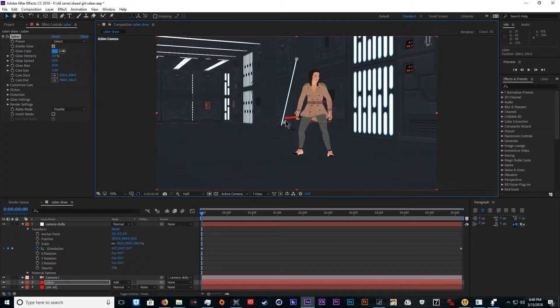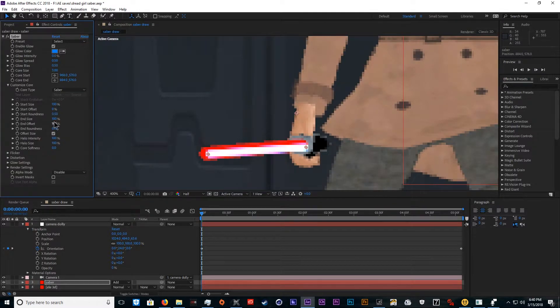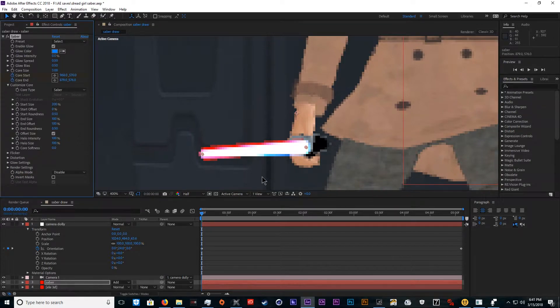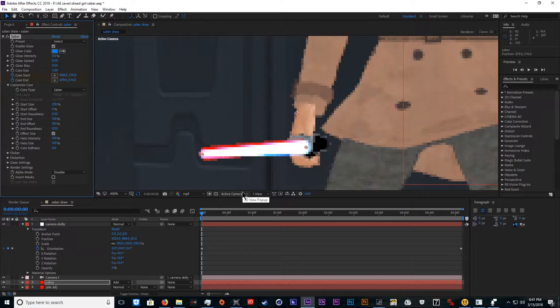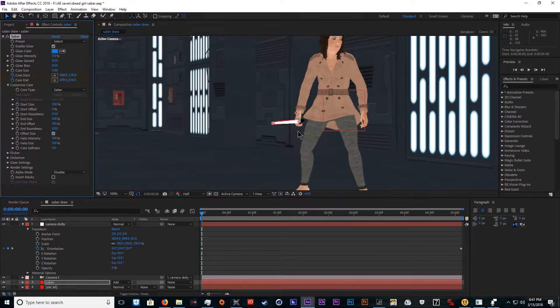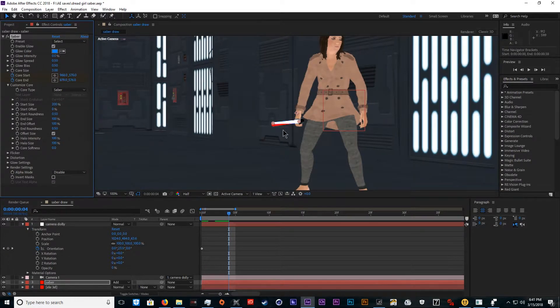We'll turn the glow intensity down, find out where the start is, where the end is. I usually like to make the start size a little bit bigger. There we go. Now we're going to keyframe these two. If you've ever seen Andrew Kramer's Saber tutorial, you know exactly where this is going. Next we're just going to animate her forward frame by frame.